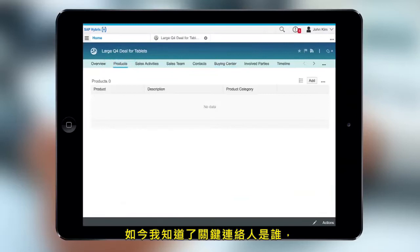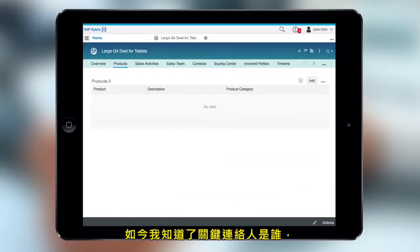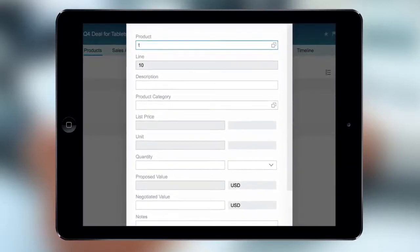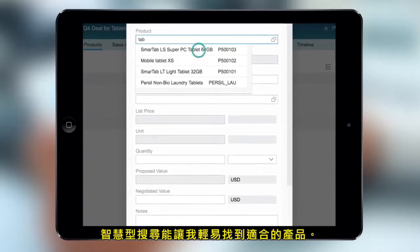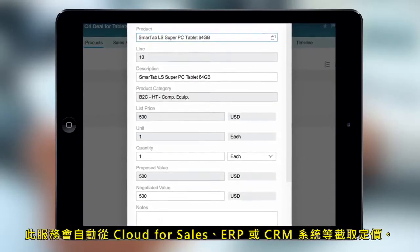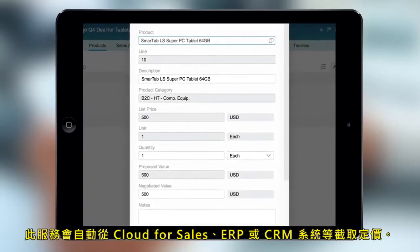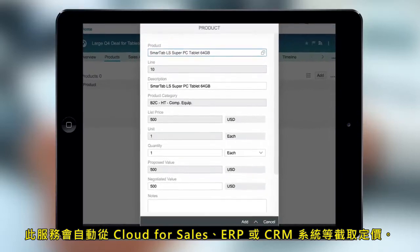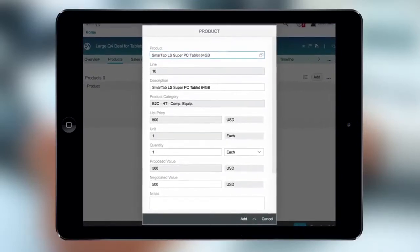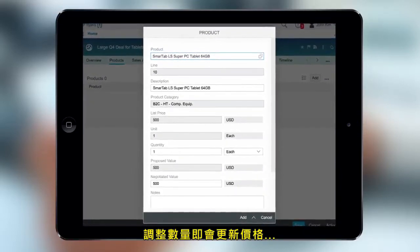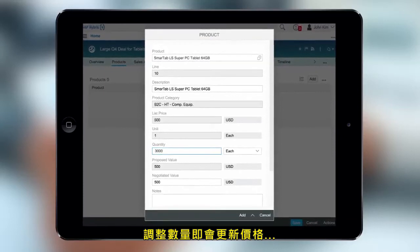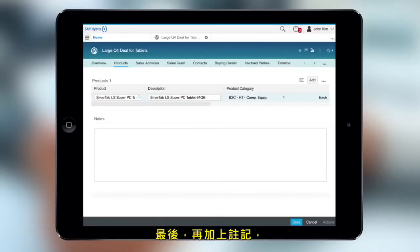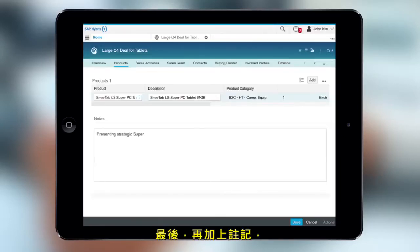Now that I know who the key contacts are, I can customize a product proposal to meet their needs. Intelligent Search makes it easy to find products. Pricing can automatically be pulled from Cloud for Sales, ERP, or CRM systems. Adjusting the quantity updates the price. Finally, I'll add a note.